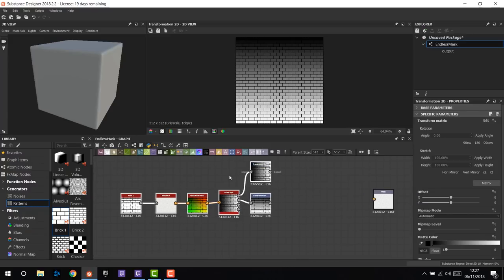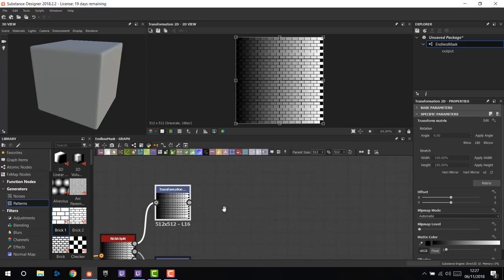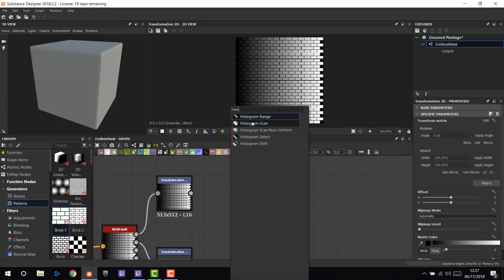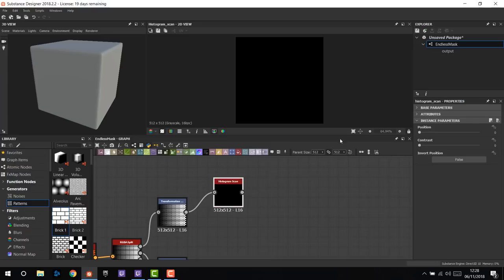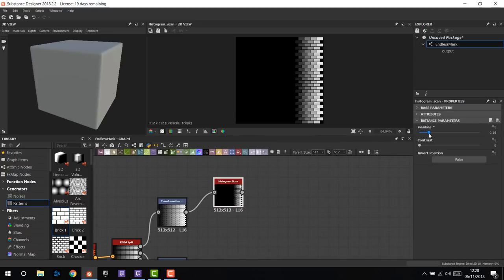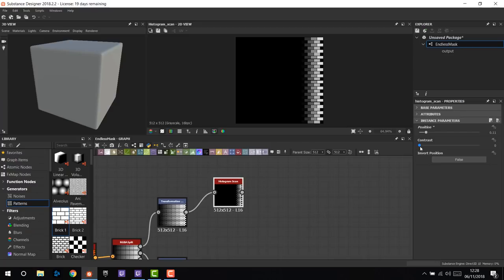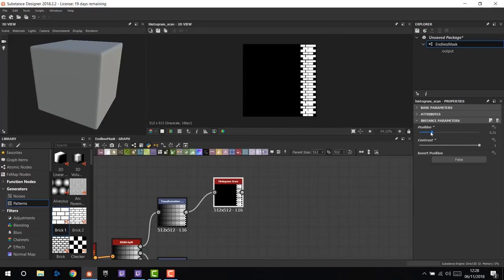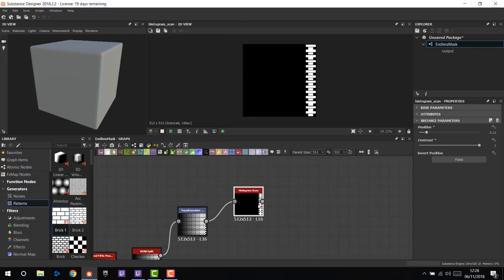Starting from the red channel — the X — what we need is the mask of the border. We need to contrast this texture to get just bright white bricks out of it. We can use the Histogram Scan node. If we link this to the gradient and go up with the position, magically the texture appears starting from white. A mask, in our case, has to be white or black with no grays whatsoever. So we go up with the contrast to one, and the mask is perfect. This is the right part of the mask. Now we need the left part of the mask, so we have to invert the grayscale gradient.